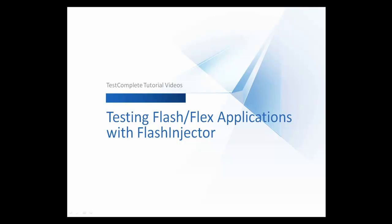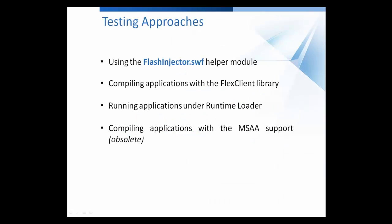Hello and welcome to the video on how to test Flex applications by using the Flash Injector Helper module. With TestComplete, you can perform functional testing of Adobe Flash and Flex web applications. You can easily simulate user actions on Flex and Flash movies and even access their internal objects, methods, and properties. There are several approaches to make these objects accessible to TestComplete. Each of them has advantages and disadvantages.